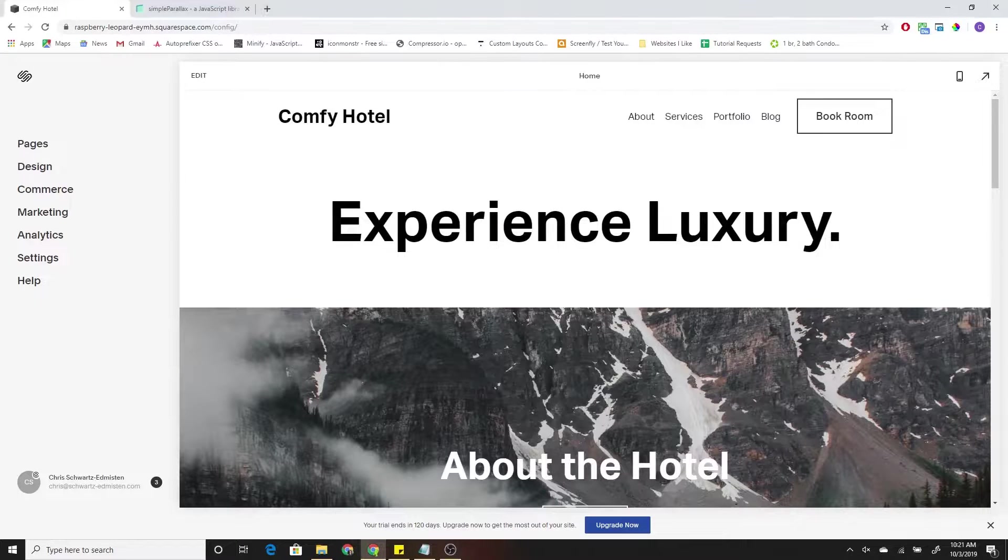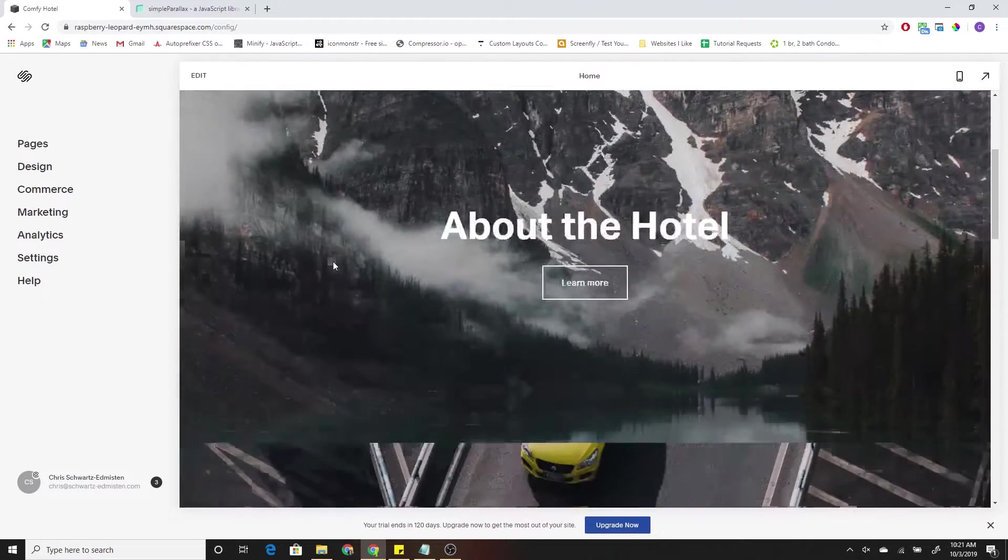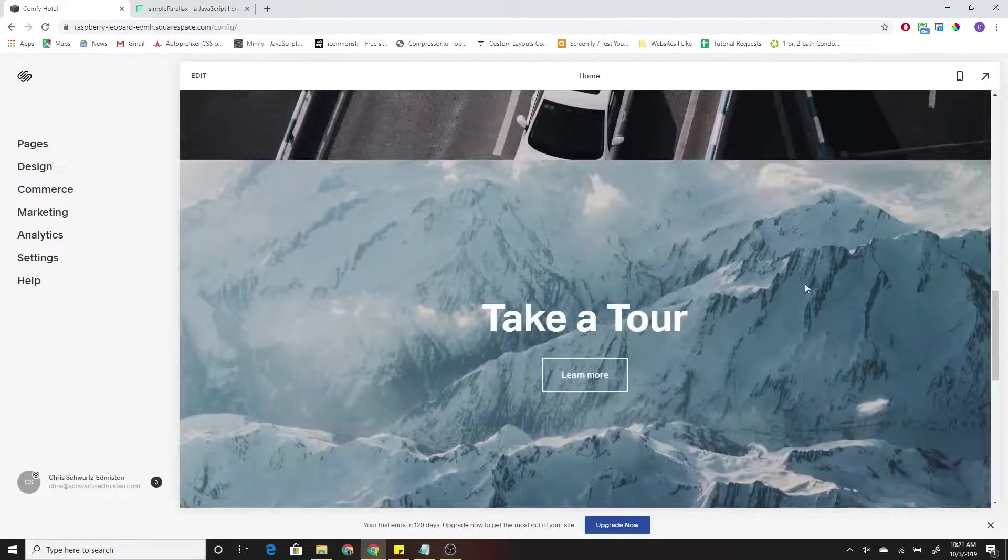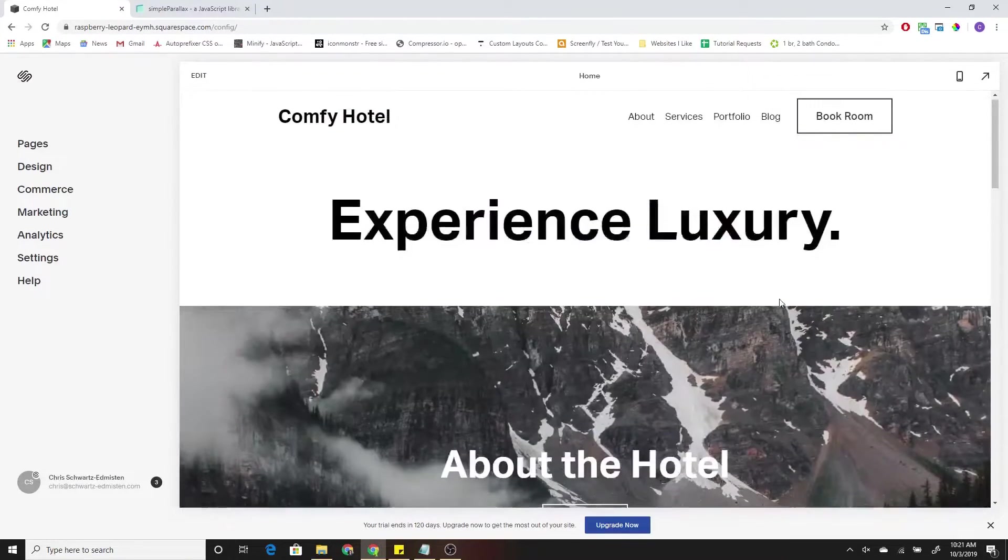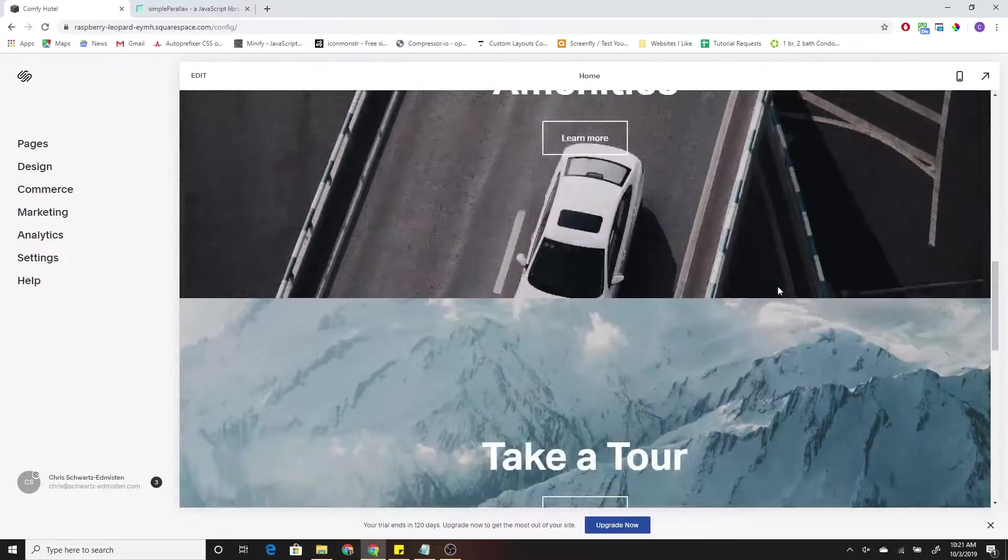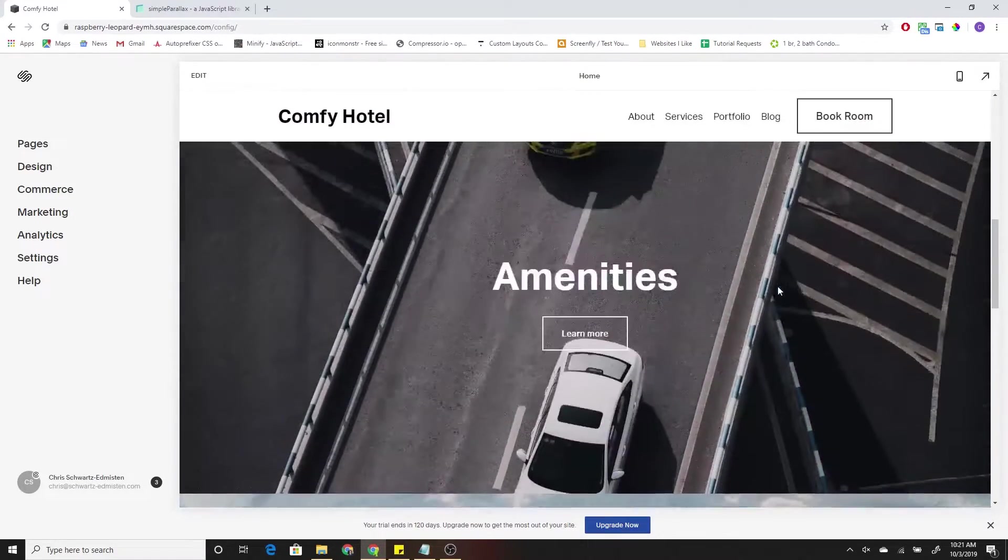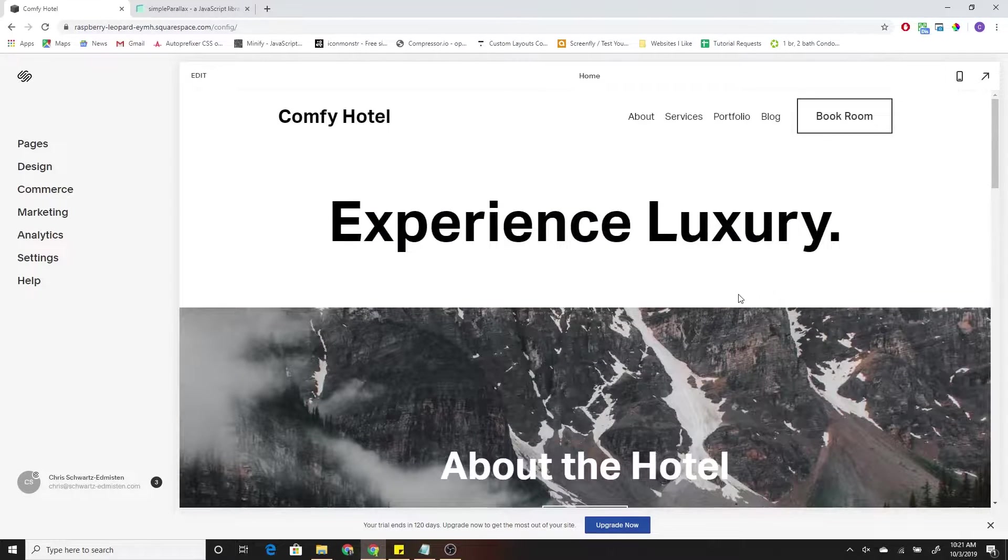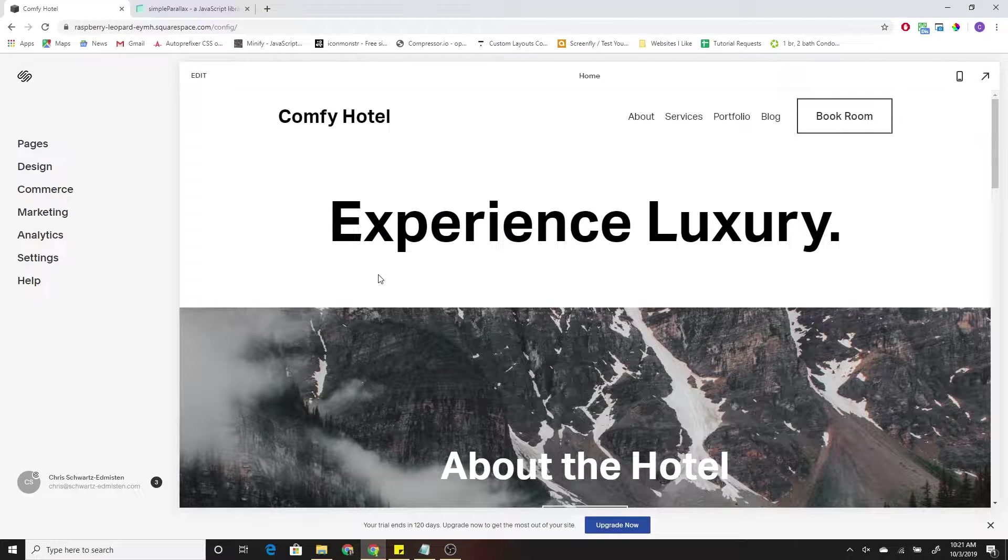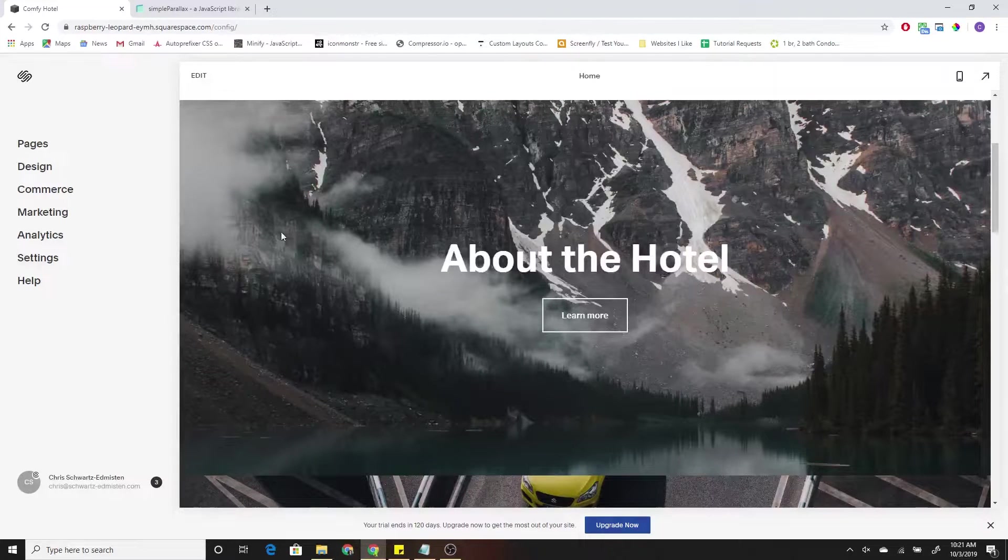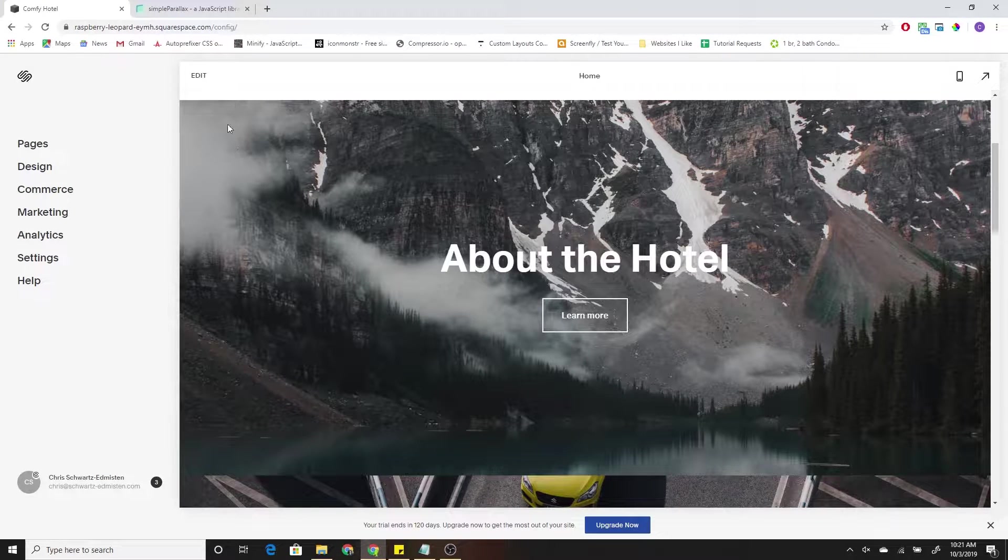So I'm here in my example site in Squarespace 7.1. You can see I have my banner images set up, but they are not moving. So it looks pretty good, but it's amazing how much parallax really livens up a site. Just adds that extra element. So let's go ahead and figure out how to add the parallax effect to the background images.